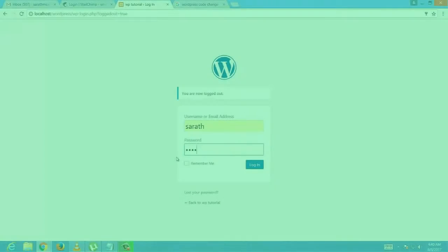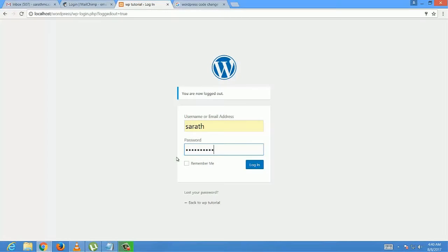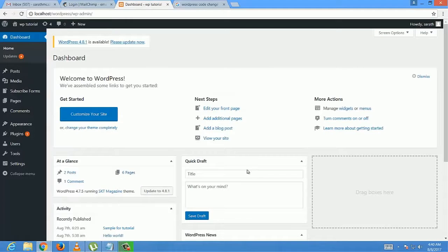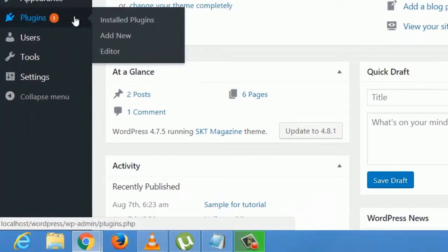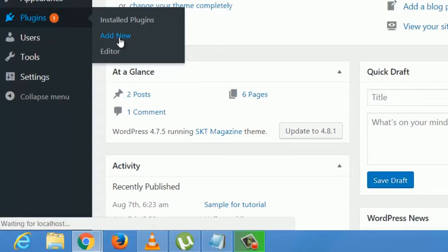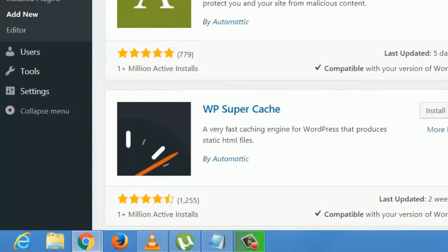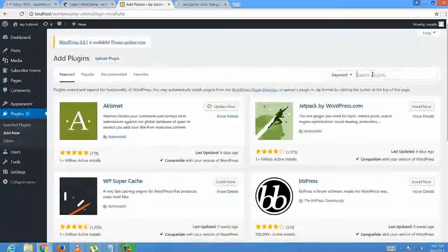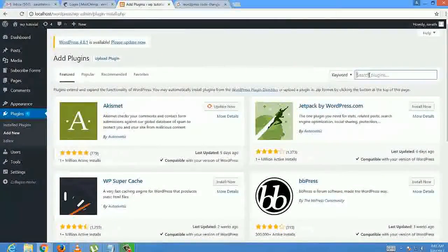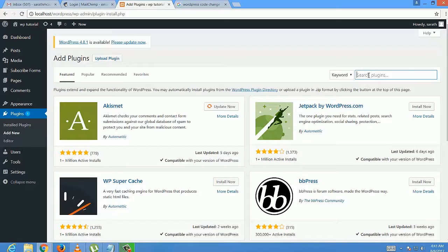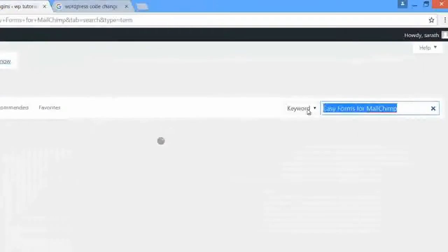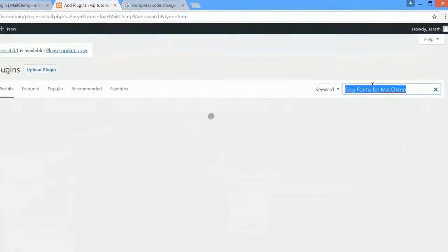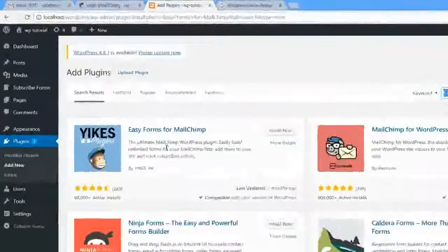Let's move on to the session. First, login to the WordPress admin page. In that, select Plugins and Add New. In the search box, type 'Easy Forms for Mailchimp'. Easy Forms for Mailchimp is the plugin which is created by the Mailchimp company.